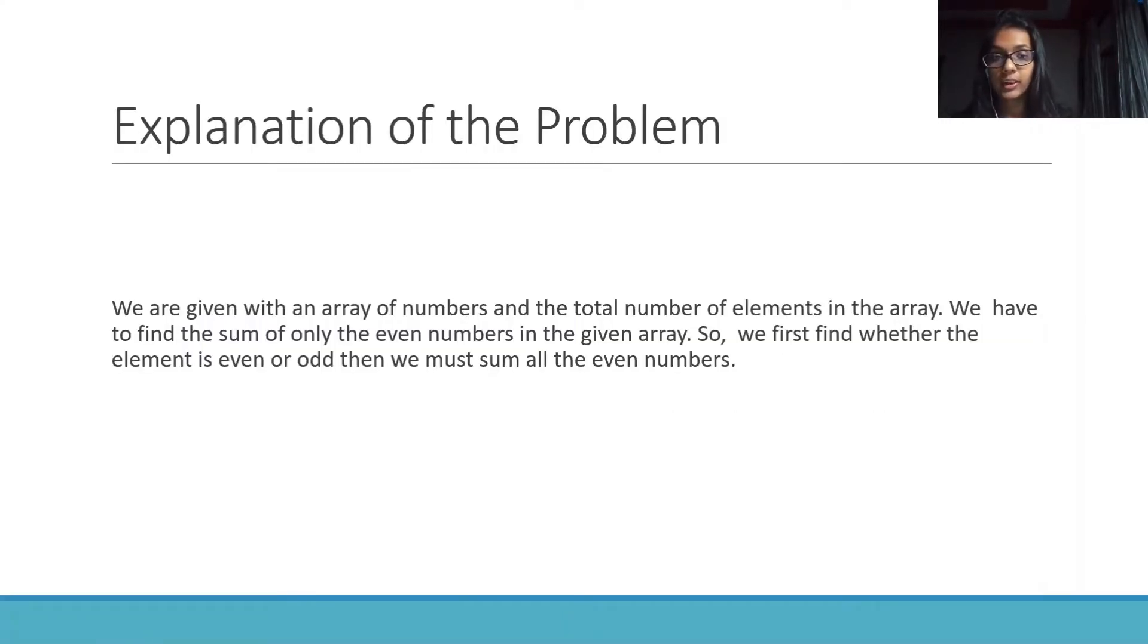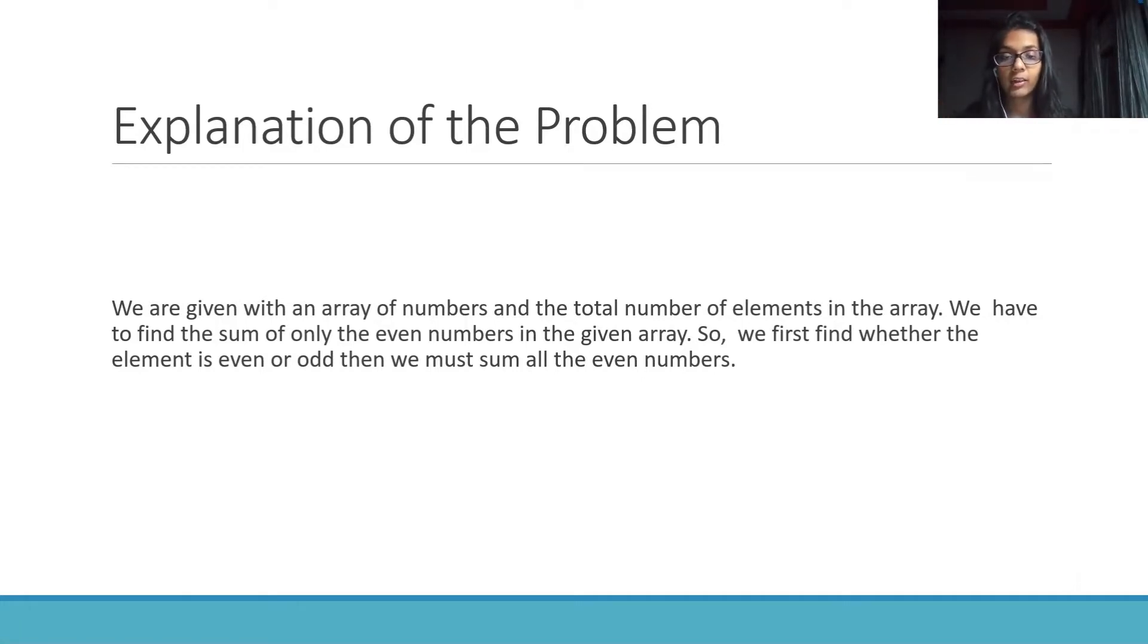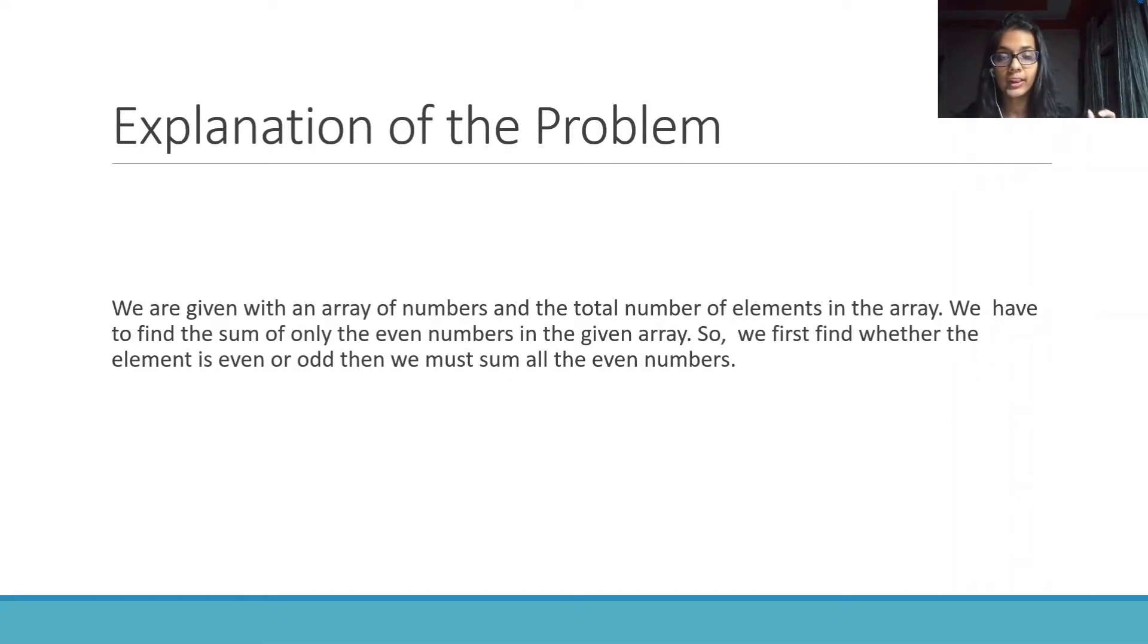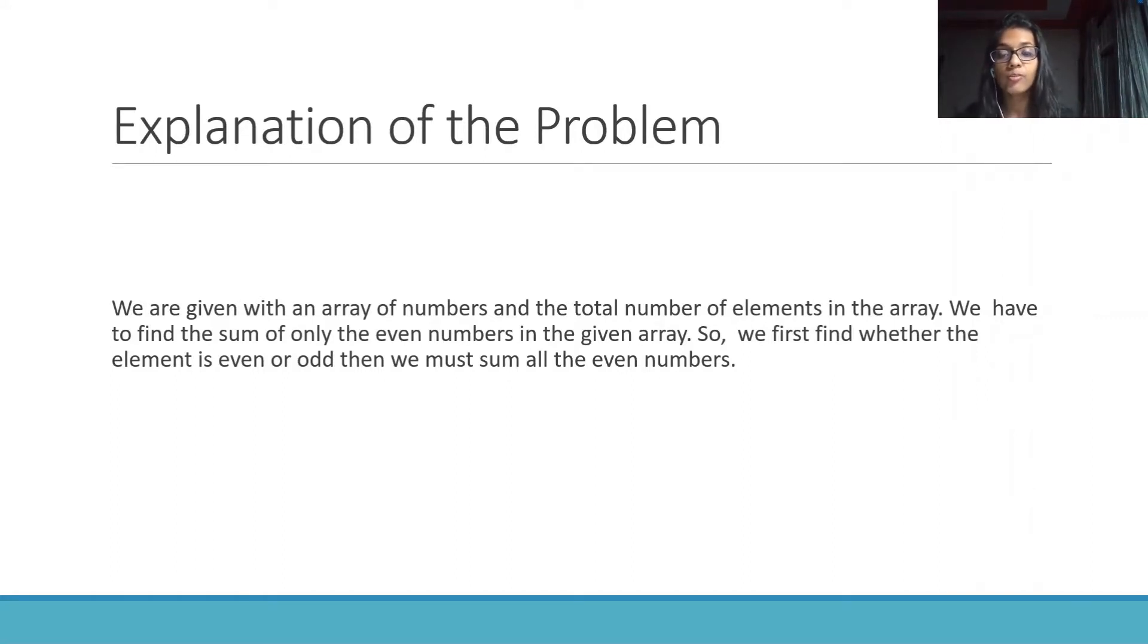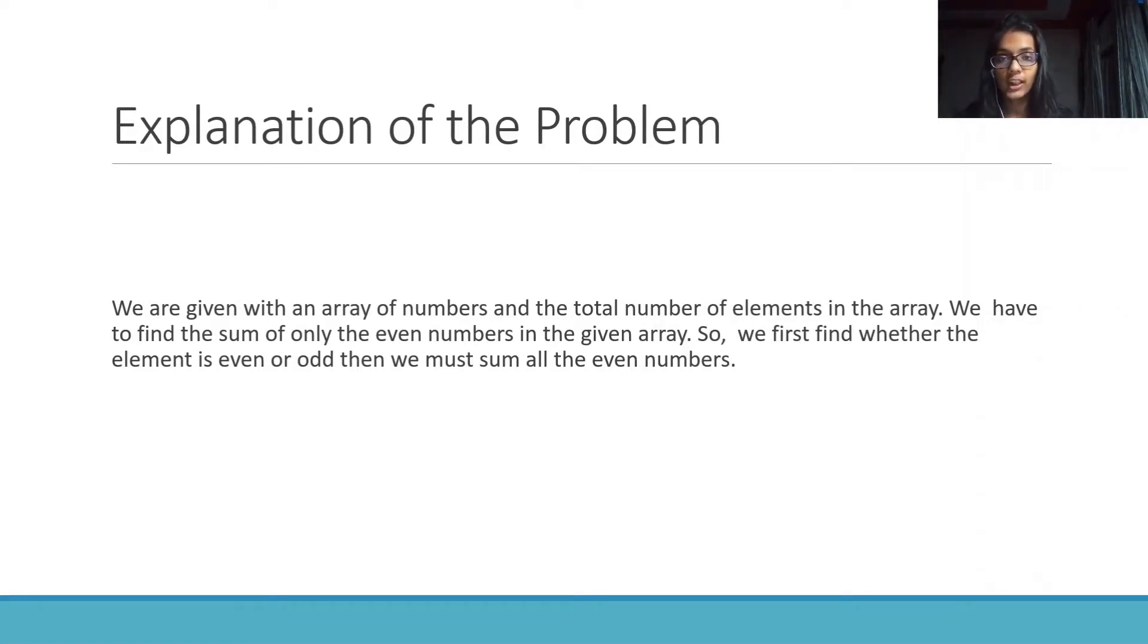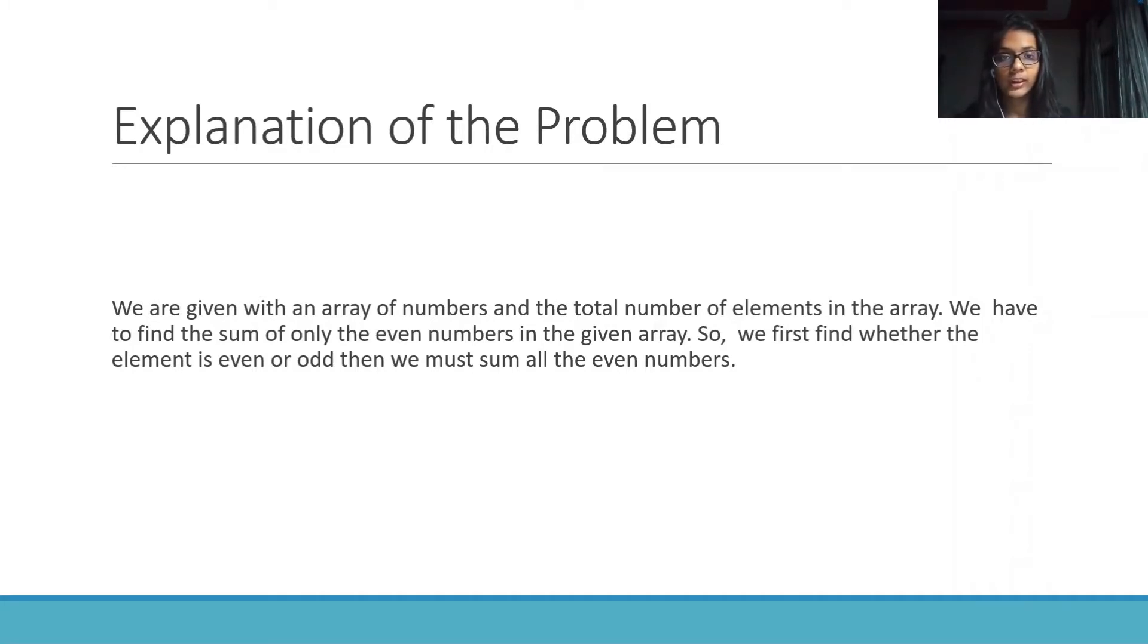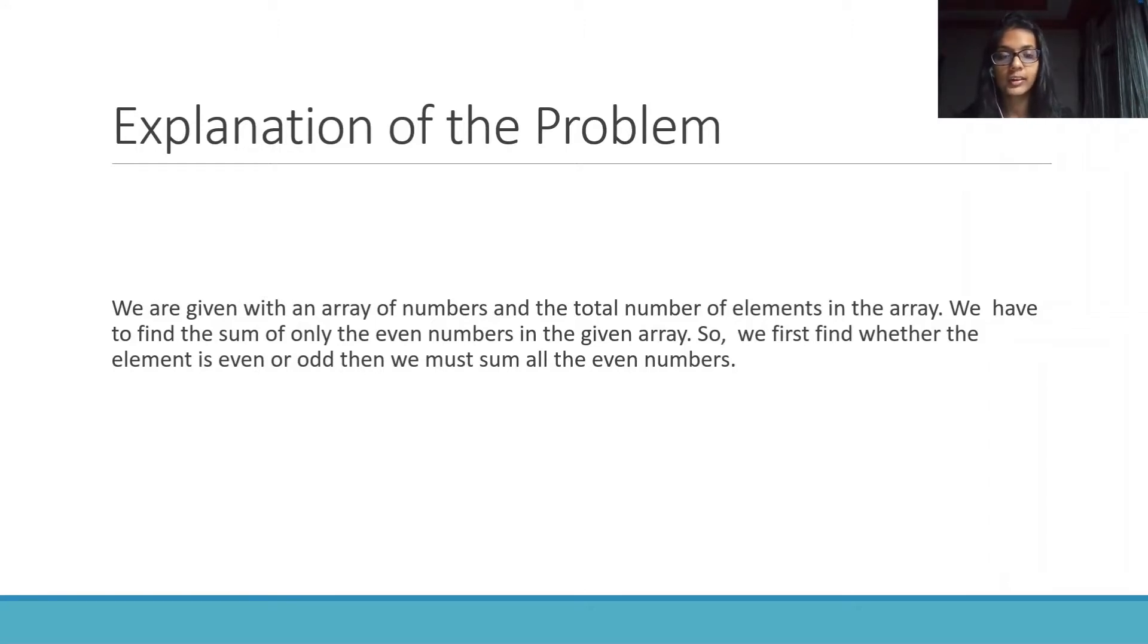What is the explanation of the problem? We are given with an array of elements and also the total number of elements in this array. We have to find the sum of only even numbers in this array. First we have to check if the number is even or odd and then we store it, all of them by adding each one in another memory element.